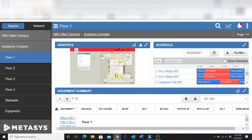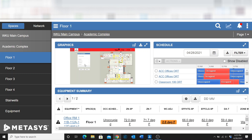In this block we have schedules for the first floor, we have the first floor layout, and we also have all of the equipment that is associated with the first floor. Again, all of this is customizable depending on exactly what you want to do within your system.